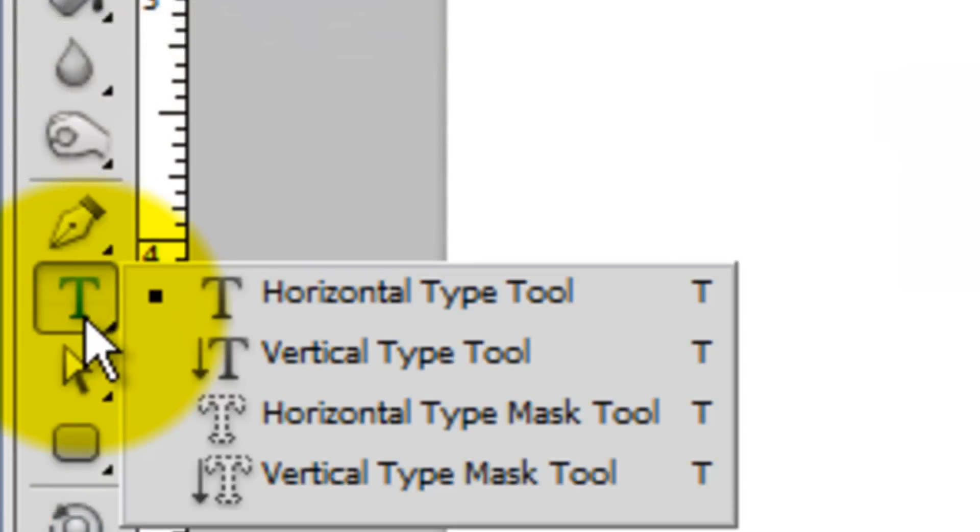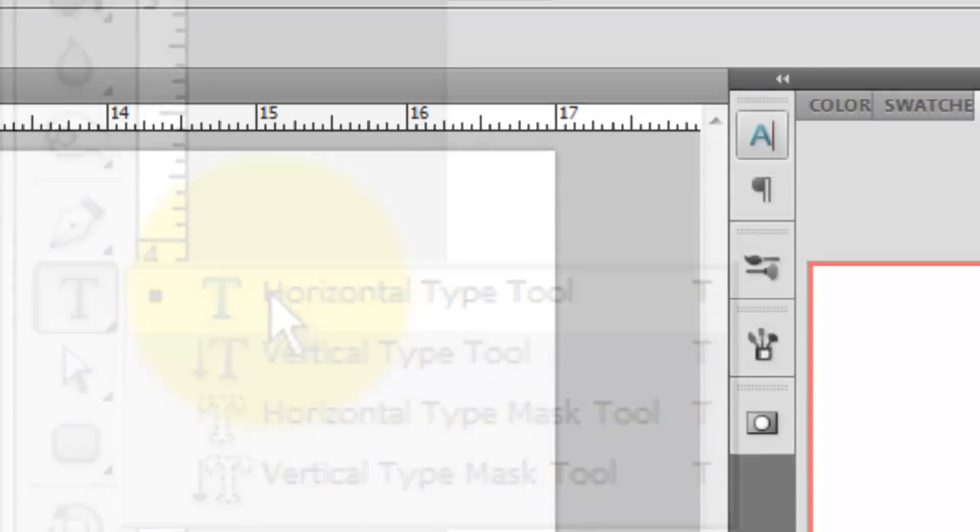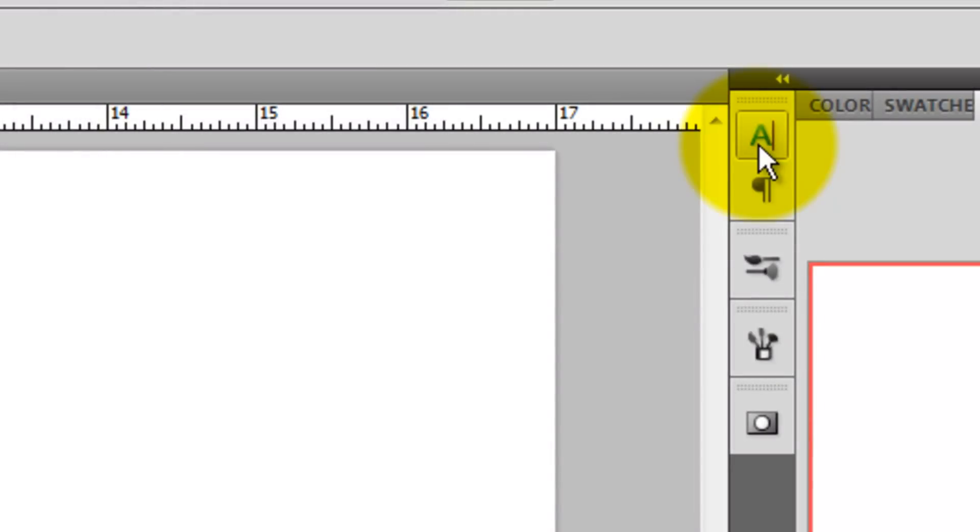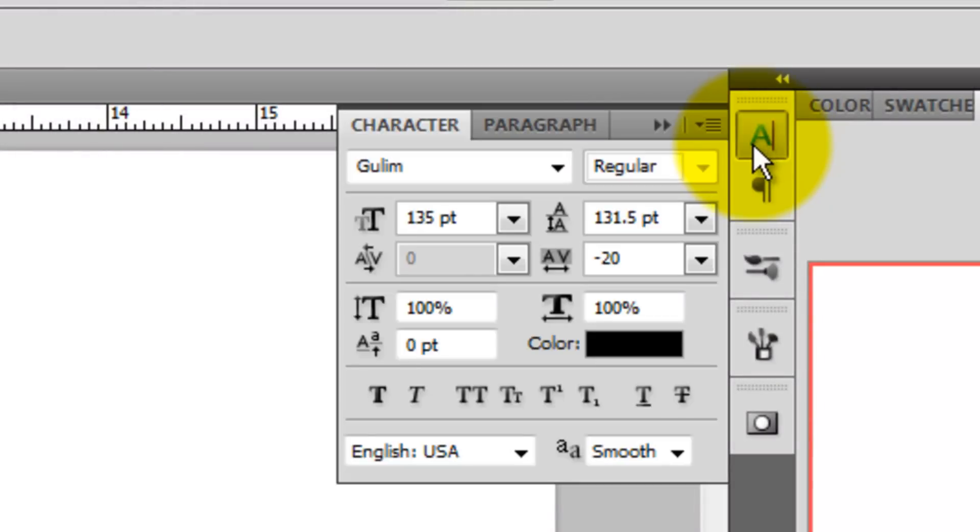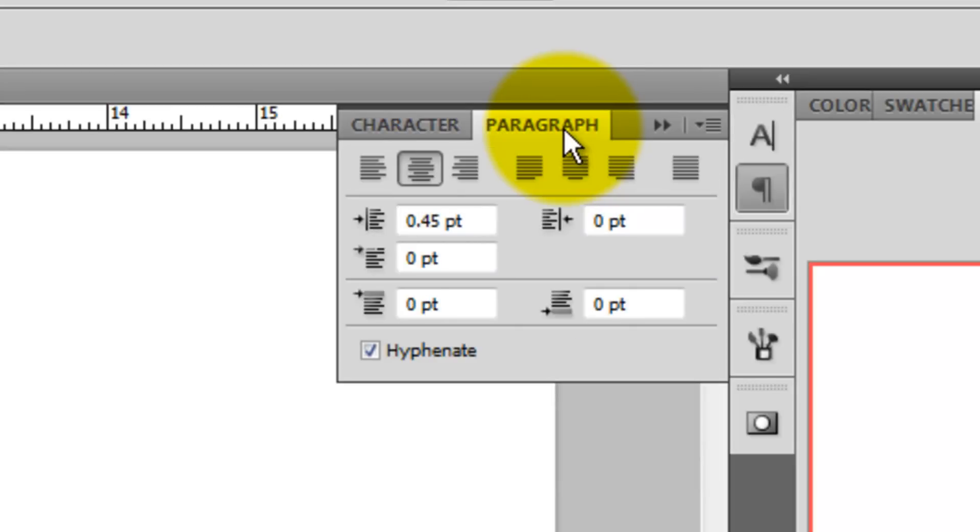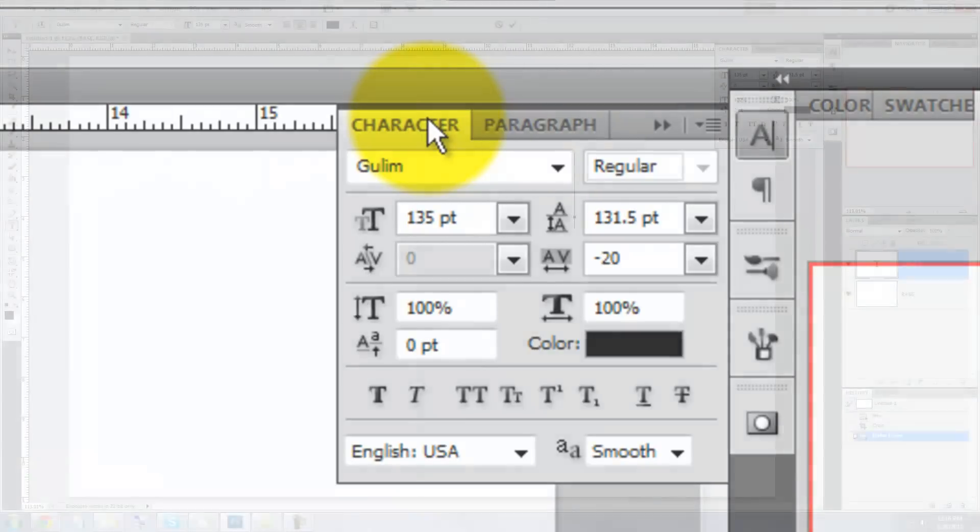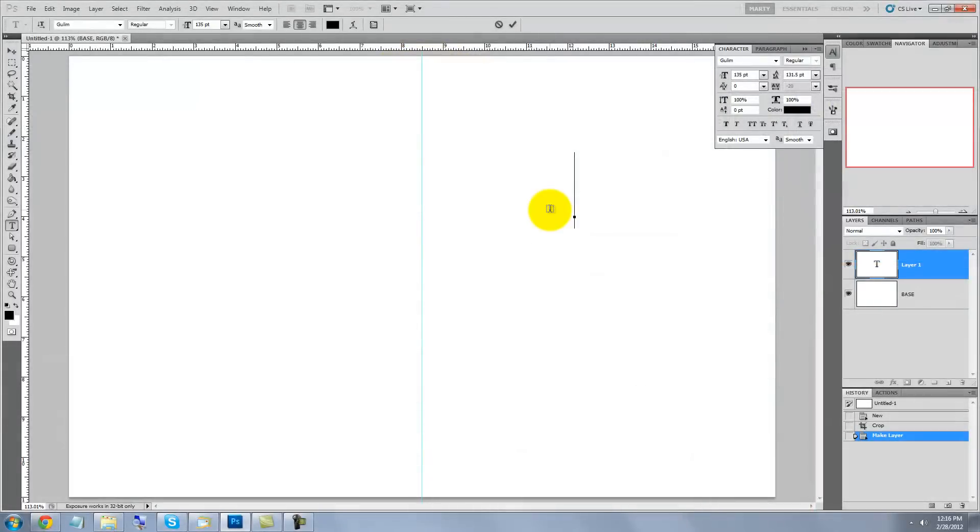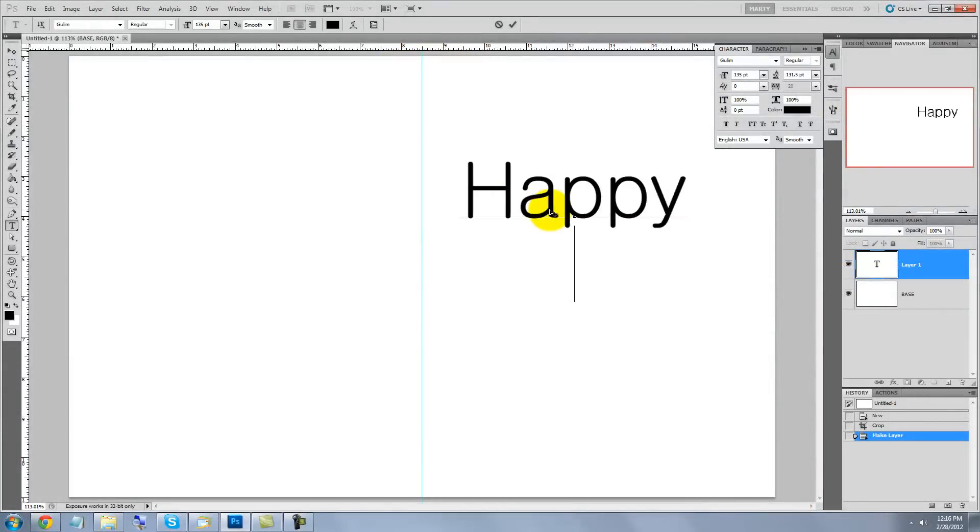Click on your Type Tool and then click on the Character Text box. I'm choosing a font called Gollum Regular, which you can download for free at fontmaniac.com. Click on the Paragraphs tab. I'm choosing Center Text. Click on the right side of your document and type in your text.